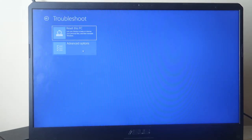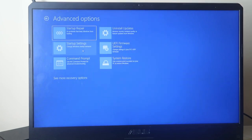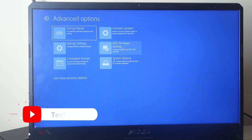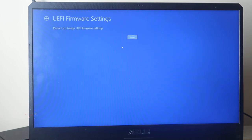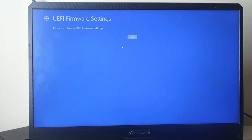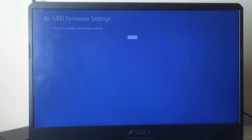After that, click on Advanced Options. Here is the option called UEFI Firmware Settings. Just click on that. In Windows 10 you will get this different setting option. For Windows 11 the setting option will differ. After that, just click on Restart.